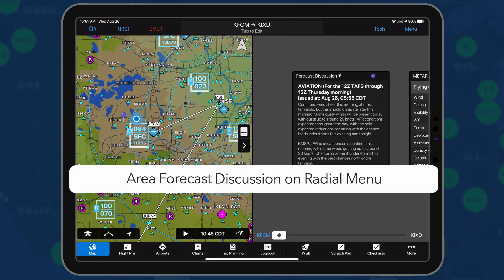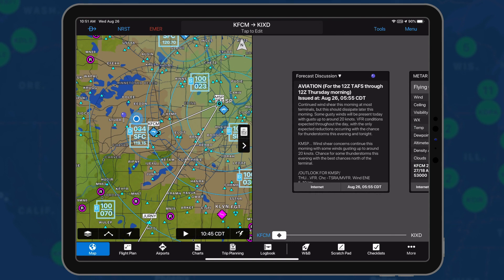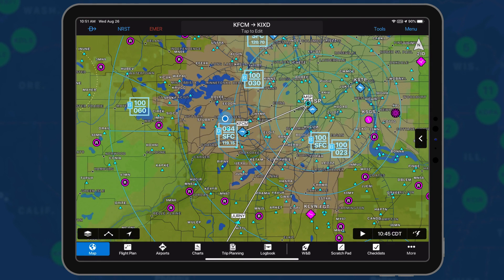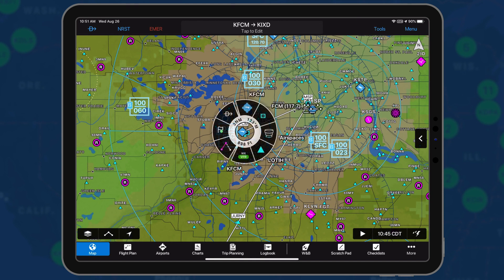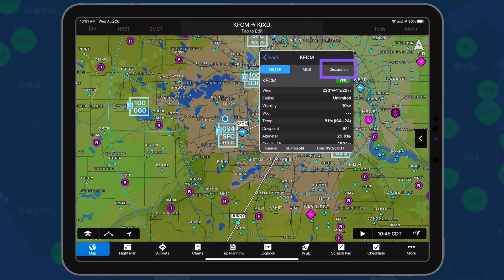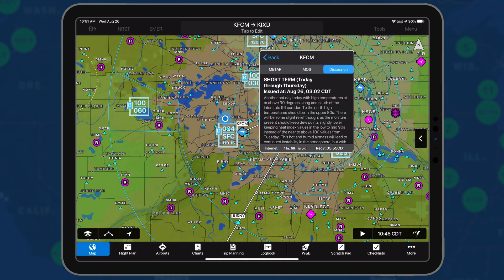The Area Forecast Discussion is a plain English narrative developed by meteorologists from the U.S. National Weather Service. Version 10.2.3 displays the AFD from the radial menu by choosing the weather segment and tapping Discussion from the detail popover.